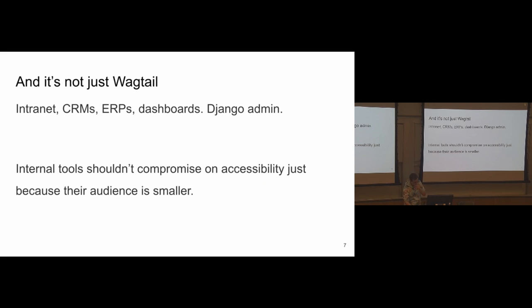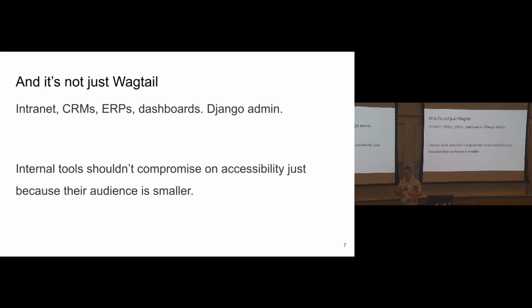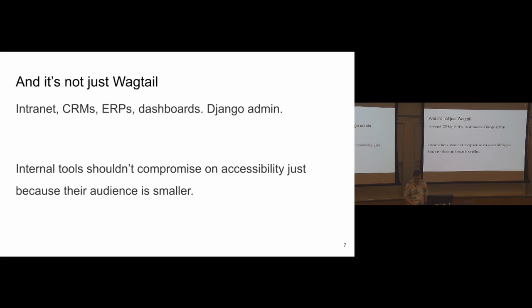And again, this is not just about Wagtail. So I'm talking about Wagtail because this is what our client DIT used internally, but if you're building any kind of intranet dashboard, a custom Django admin that's meant for internal usage in your organization, you still shouldn't compromise on accessibility, even if there is a very small audience. It still is important that they can all make as much of the experience as possible.